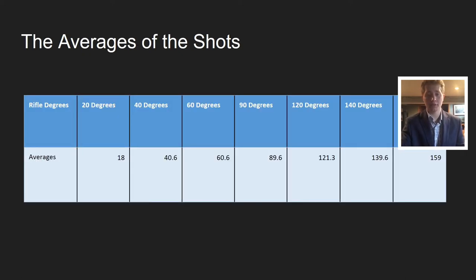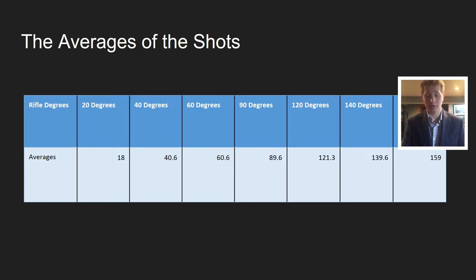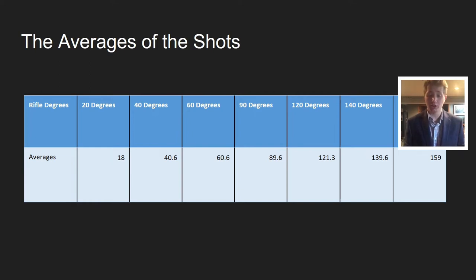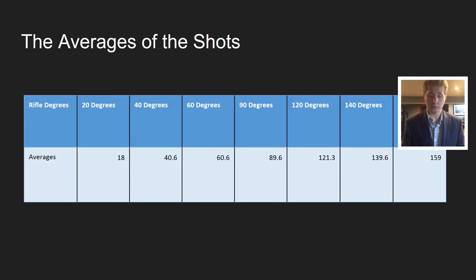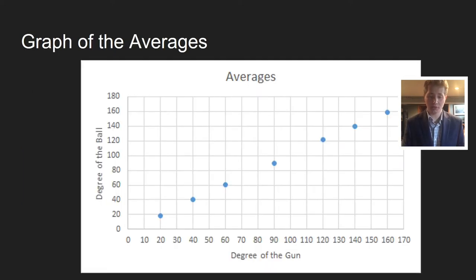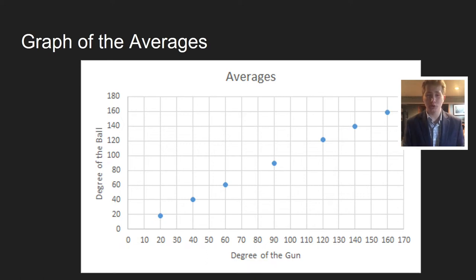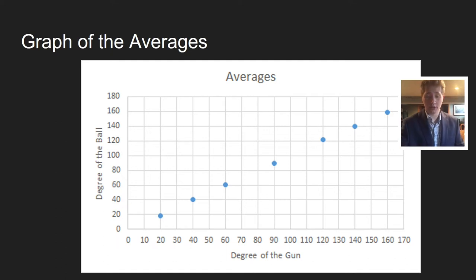Here are the averages of the shots. 20 degrees, it was 18 degrees. 40 degrees, 40.6 degrees. 60 degrees, 60.6. 90, 89.6. 120, 121.3. 140, 139.6. And 160, 159 degrees. They are all super close together. Here's the graph of the averages. It's a linear pattern, and the degree the gun's fired from and the degree the ball rolled off the tee is basically the same, maybe a degree or two off.